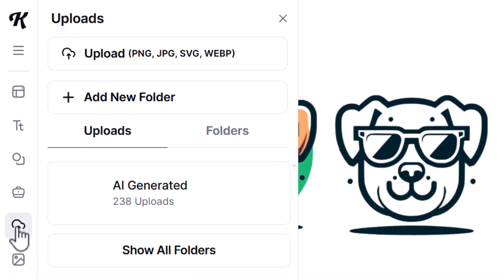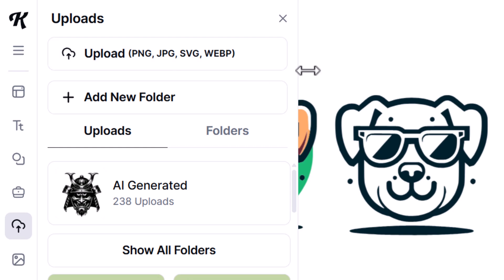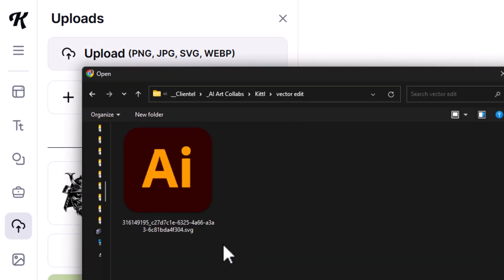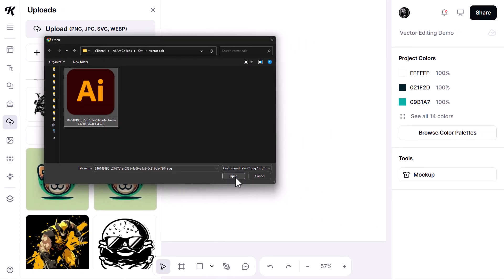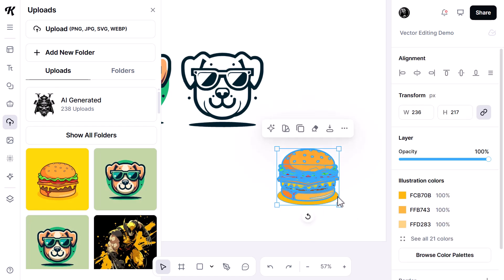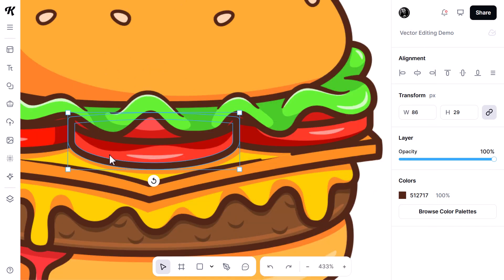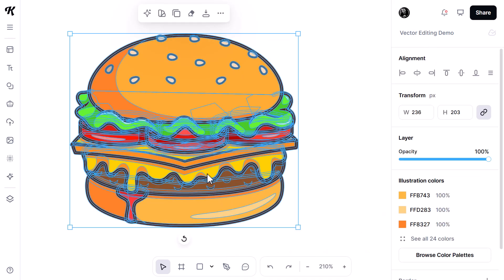You can also upload SVG files if you want to edit vector files found elsewhere. In the uploads tab, clicking upload shows it accepts PNG, JPEG, SVG, and WebP. SVG is a vector format, so if you have vector images you can bring into Kittle you can do that pretty easily. I click on an SVG file I downloaded from Freepik.com — it's a picture of a burger. I can go in, remove the background, move objects around, change colors, or even make the cheese a weird green color.